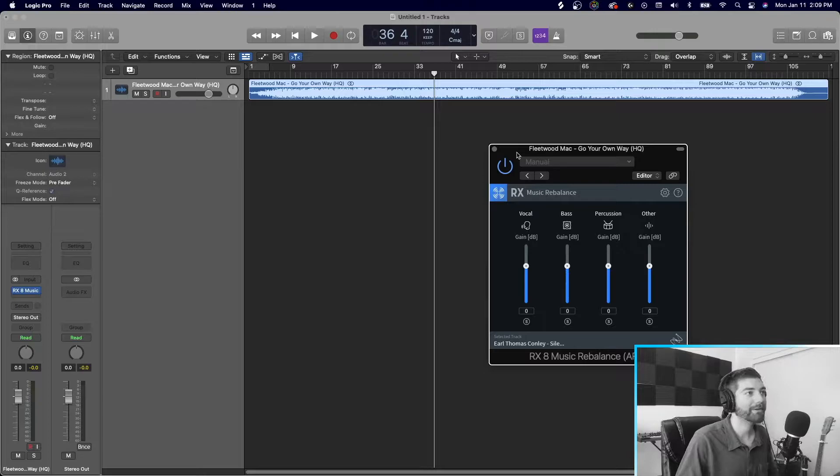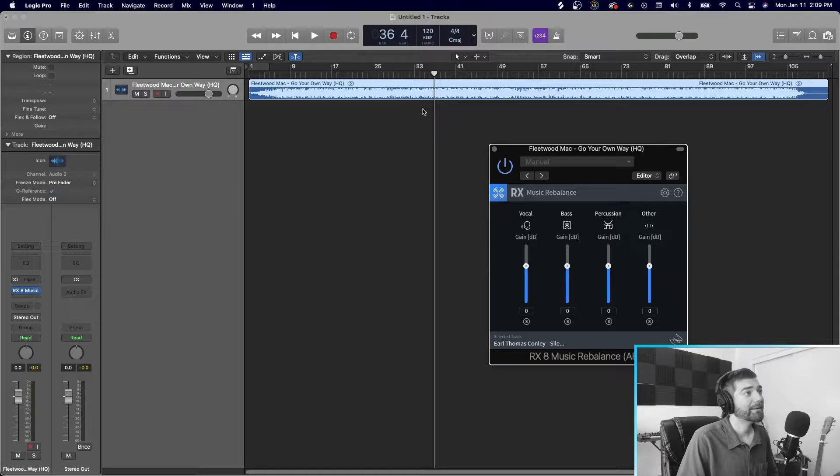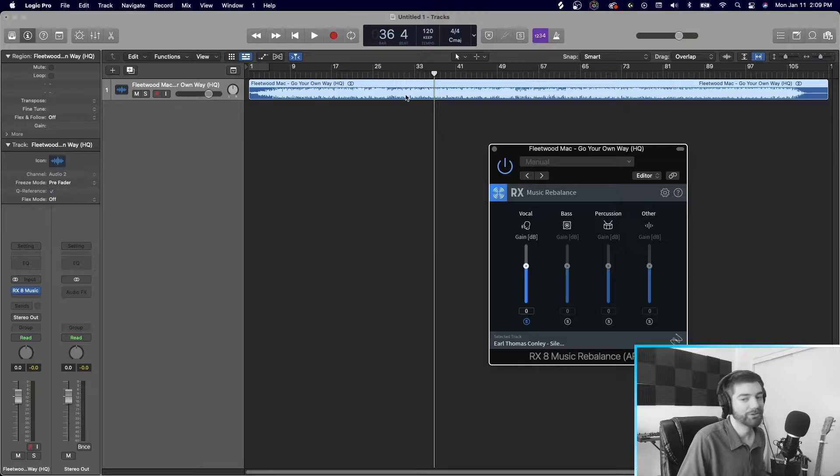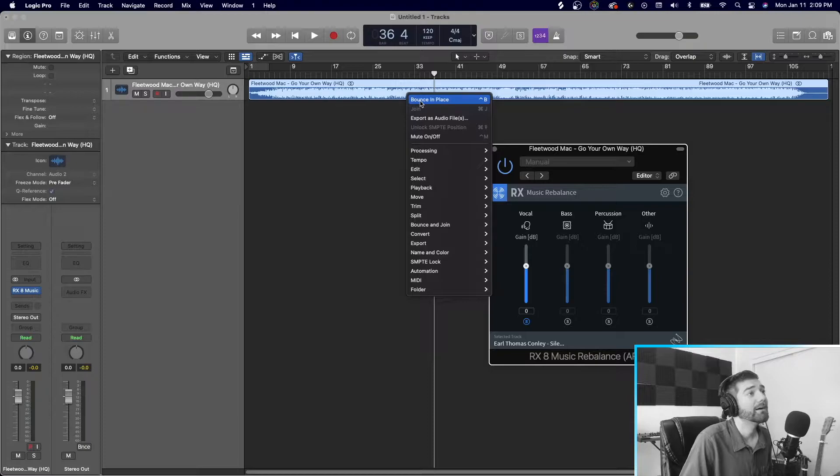So I'm going to go ahead and bounce these tracks. Bounce just means basically to export them into the four separate categories. Vocal, bass, percussion, and other. And then we'll go from there. So how we can do this in Logic, you just solo the track, right? So we're soloing the vocals. You can also just Command-B real quick to bounce it. We can right-click, bounce in place.